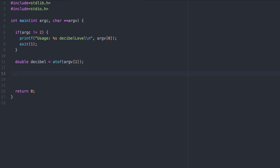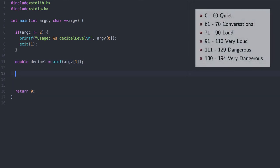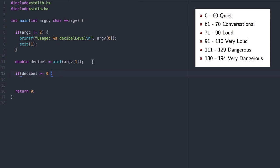We'll go ahead and cut and paste some of the boilerplate. We'll check for the first sound level here. Zero to 60 is quiet. So if decibel is greater than or equal to zero, and decibel is less than or equal to 60, then we'll print quiet.